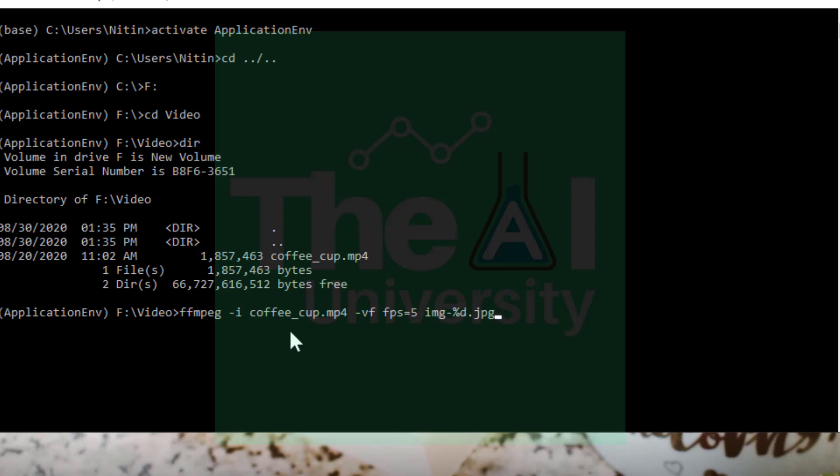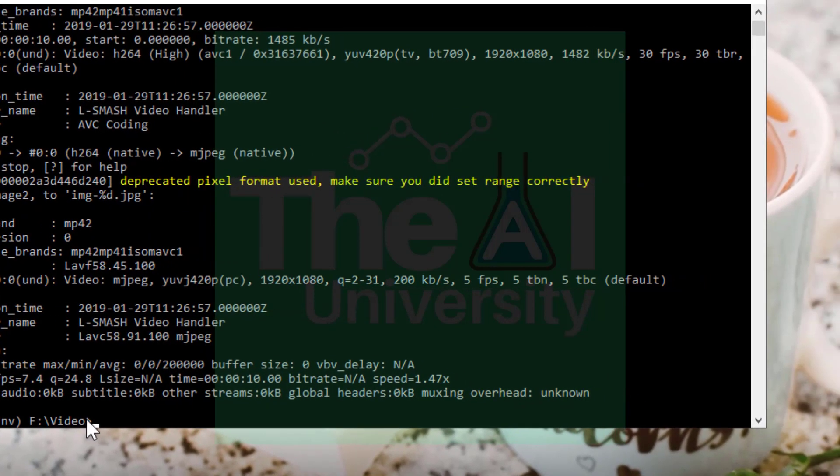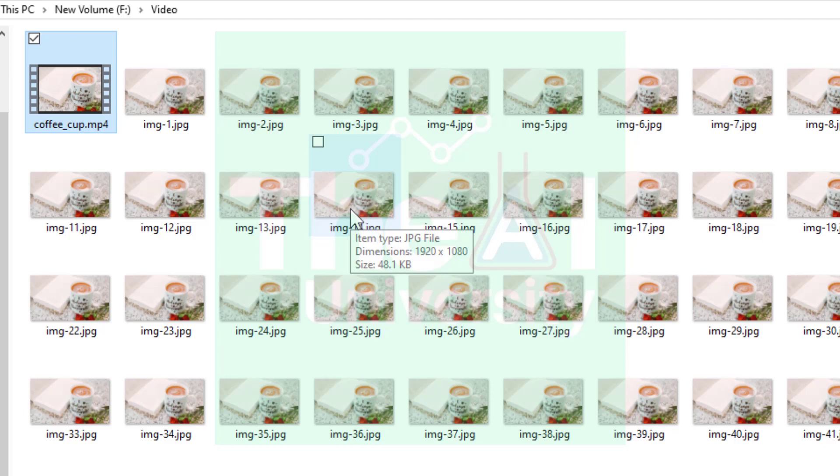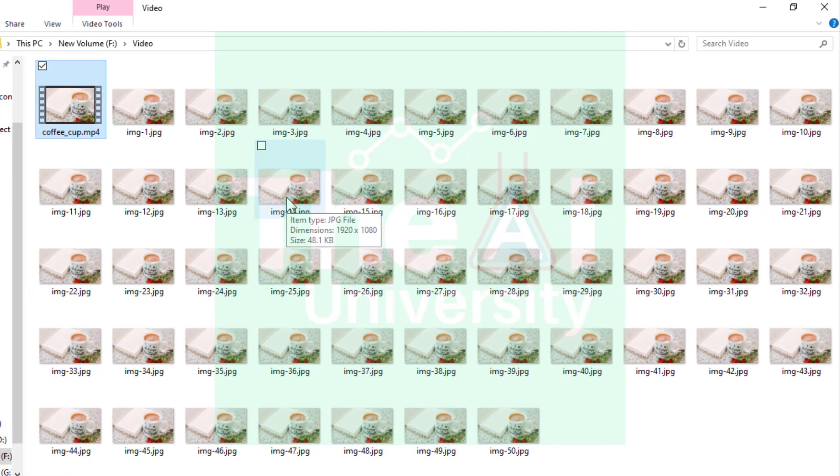Here -i tells us that the coffee cup is an input file. -vf is the way to put filter. Since we wanted fps as 5 so -vf suggests that the filter in our case is fps of frames per second. So let's run this command and head over to the directory after that. So you could see that processing has been complete. So now let's head over to the f drive video directory. Bravo!